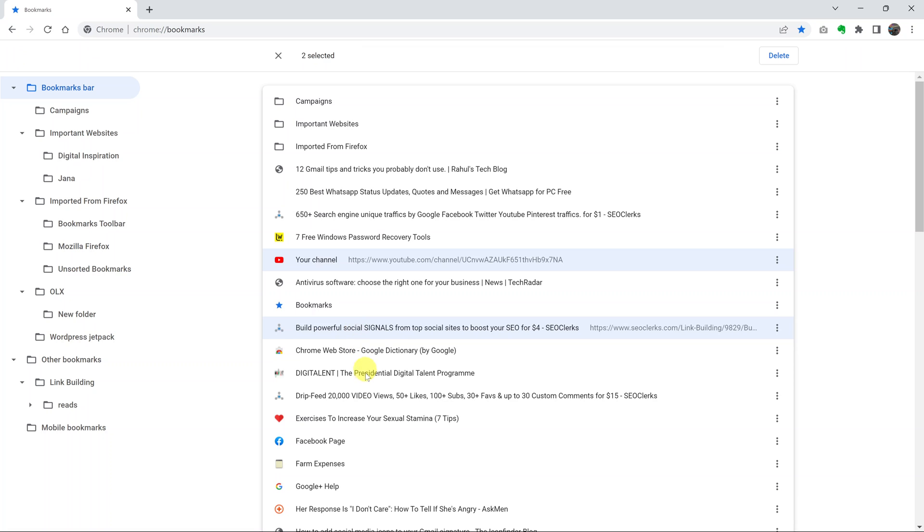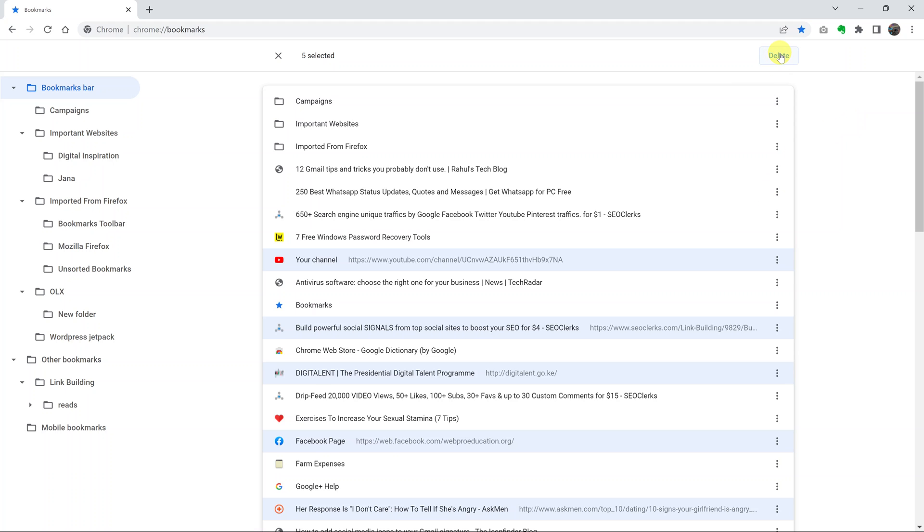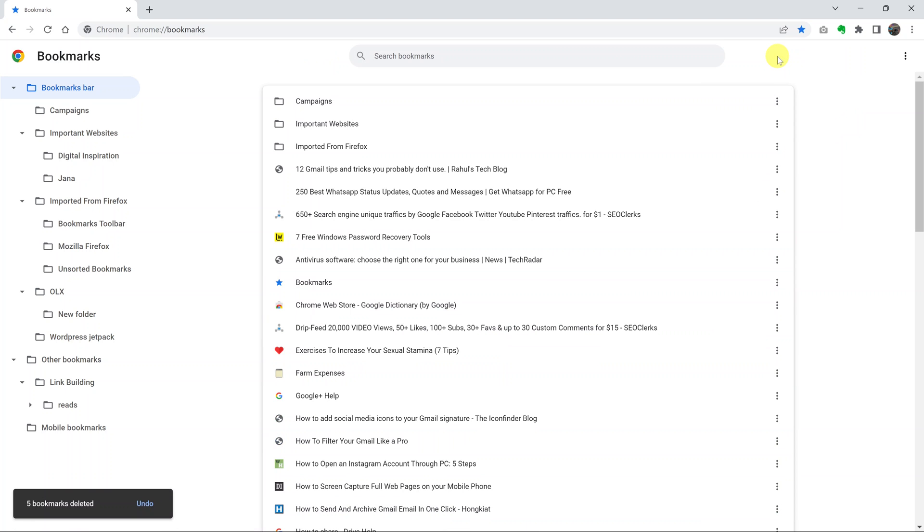Then keep selecting by clicking all the bookmarks you want to delete. With them selected, click on delete at the top there. Those bookmarks will be deleted; you can see I've actually deleted five bookmarks.